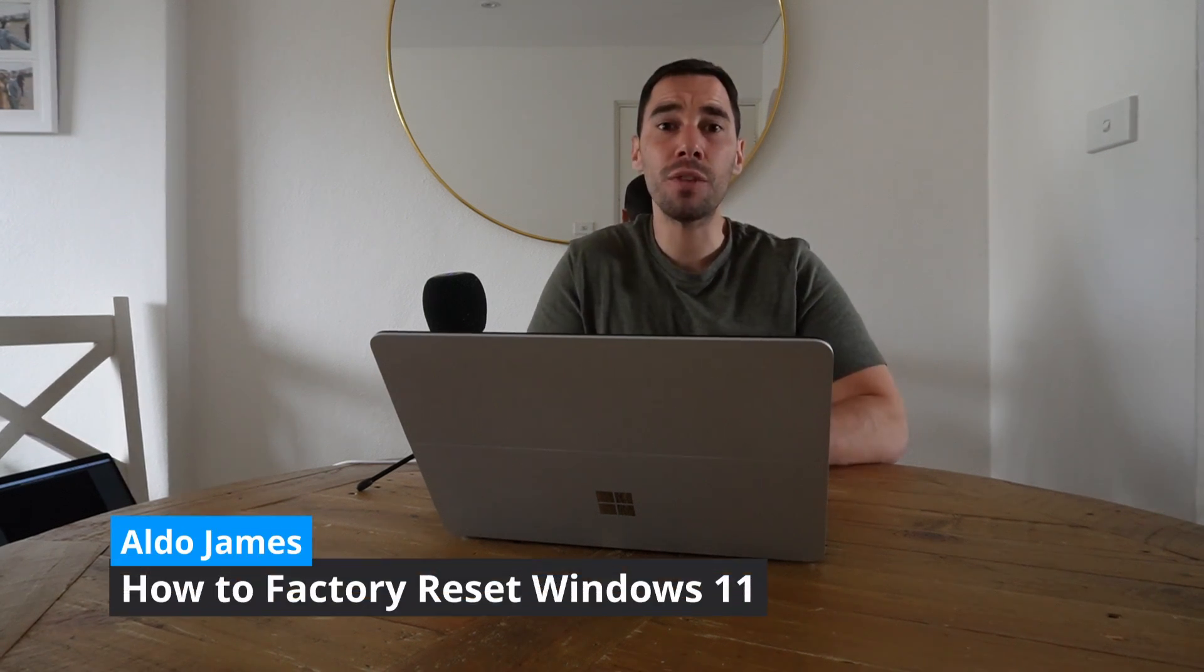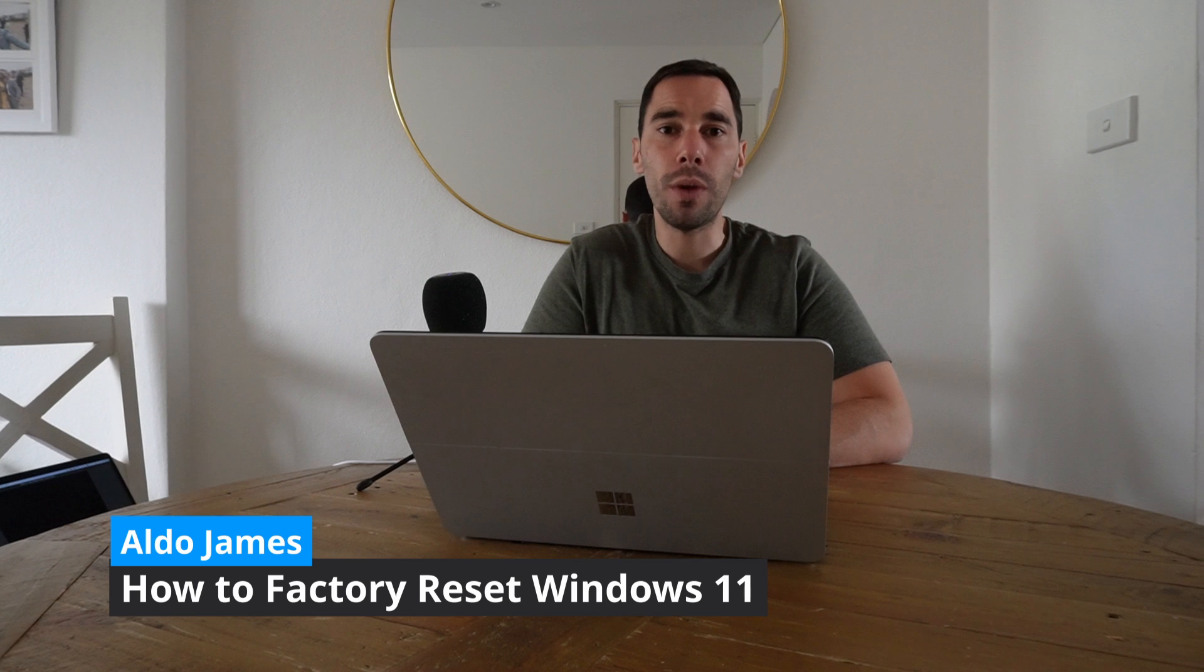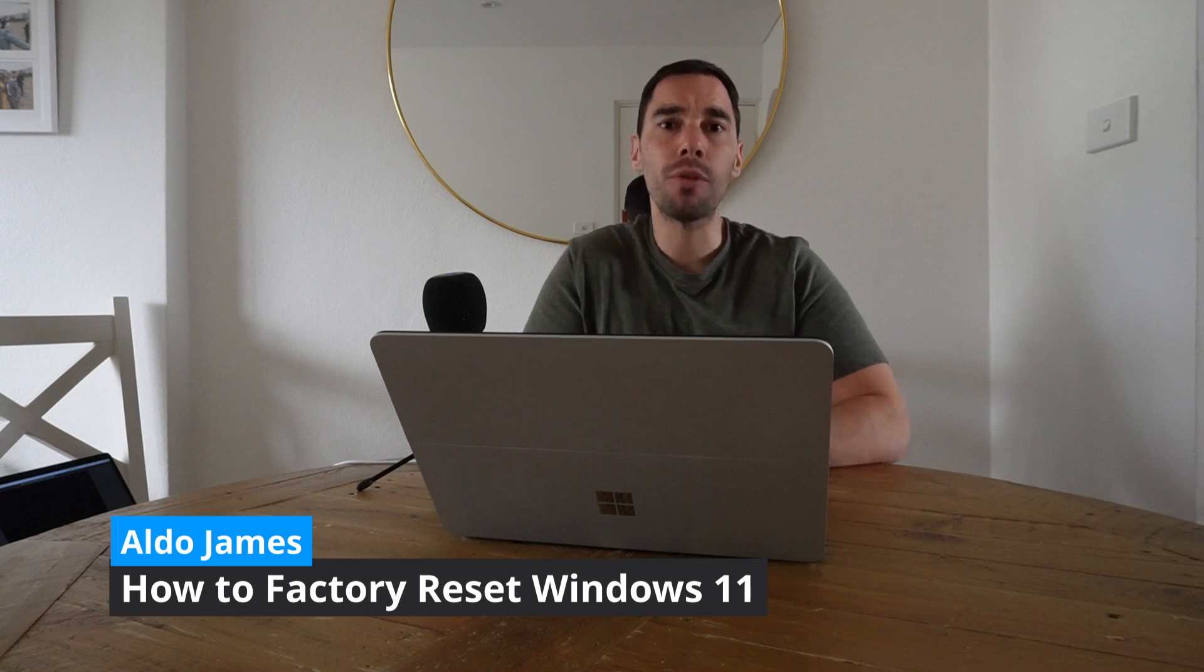Hey, what is up everybody, it is AJ here. In today's video I'm going to teach you how you can factory reset Windows 11, whether you have a Windows 11 laptop or desktop. These tips are going to work for you.